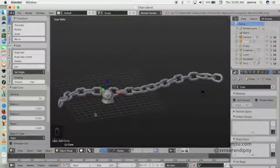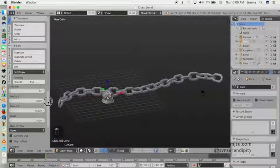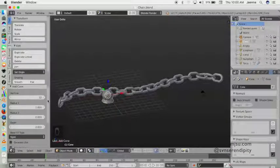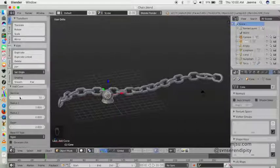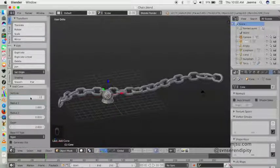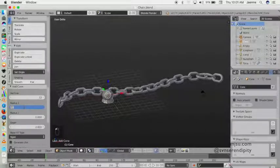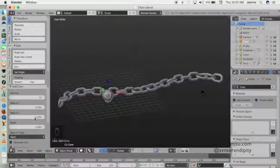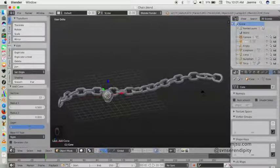Set all the parameters on the cone — set the vertices, and set the radius to maybe 0.5, and then depth to maybe 1.5.